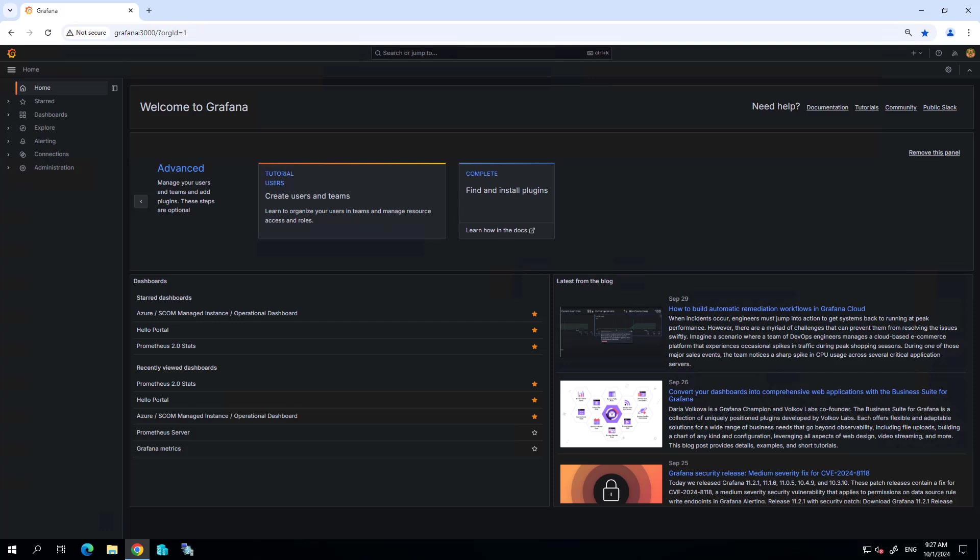Hello and welcome to today's demonstration of the Silect Grafana dashboards for SCOM.